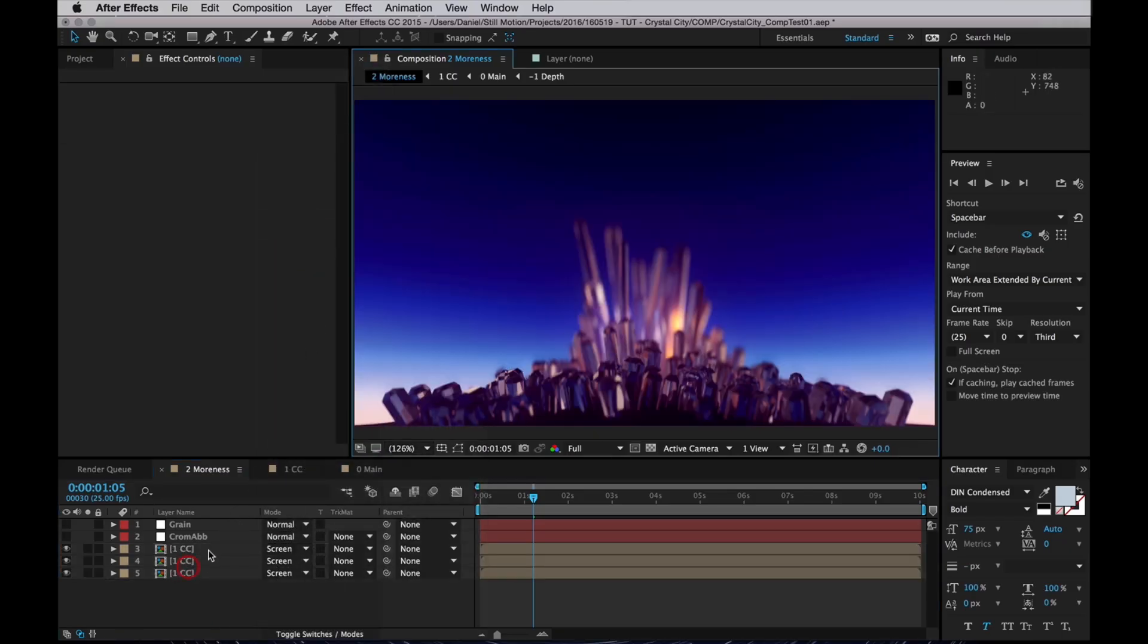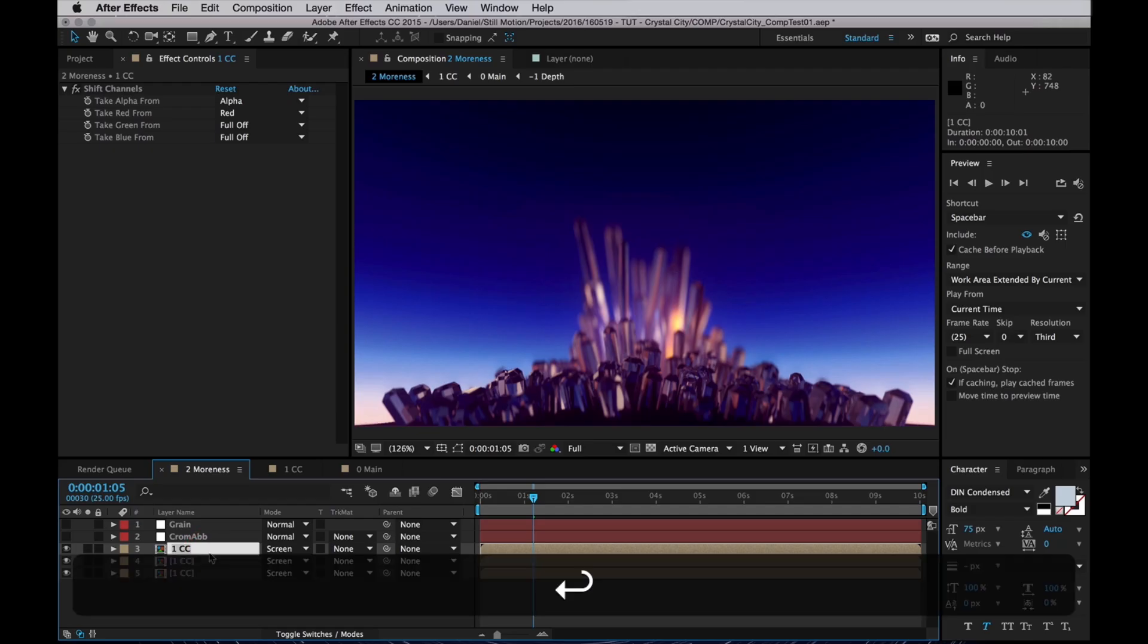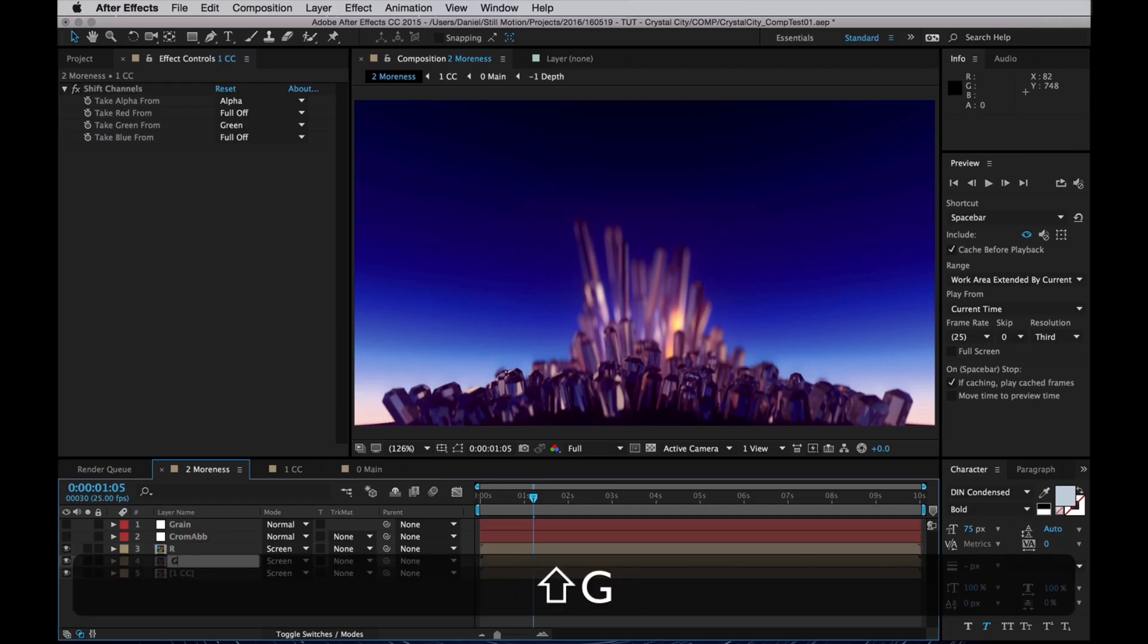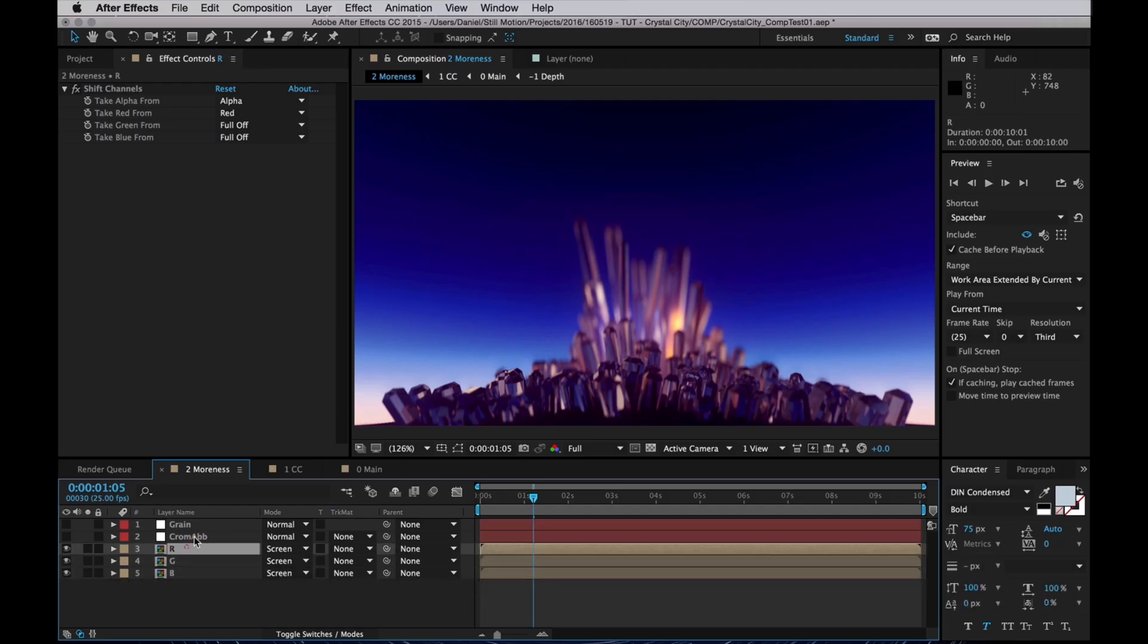I will also rename the layers. So this one's R for red, and this one's G for green, and this is B for blue.